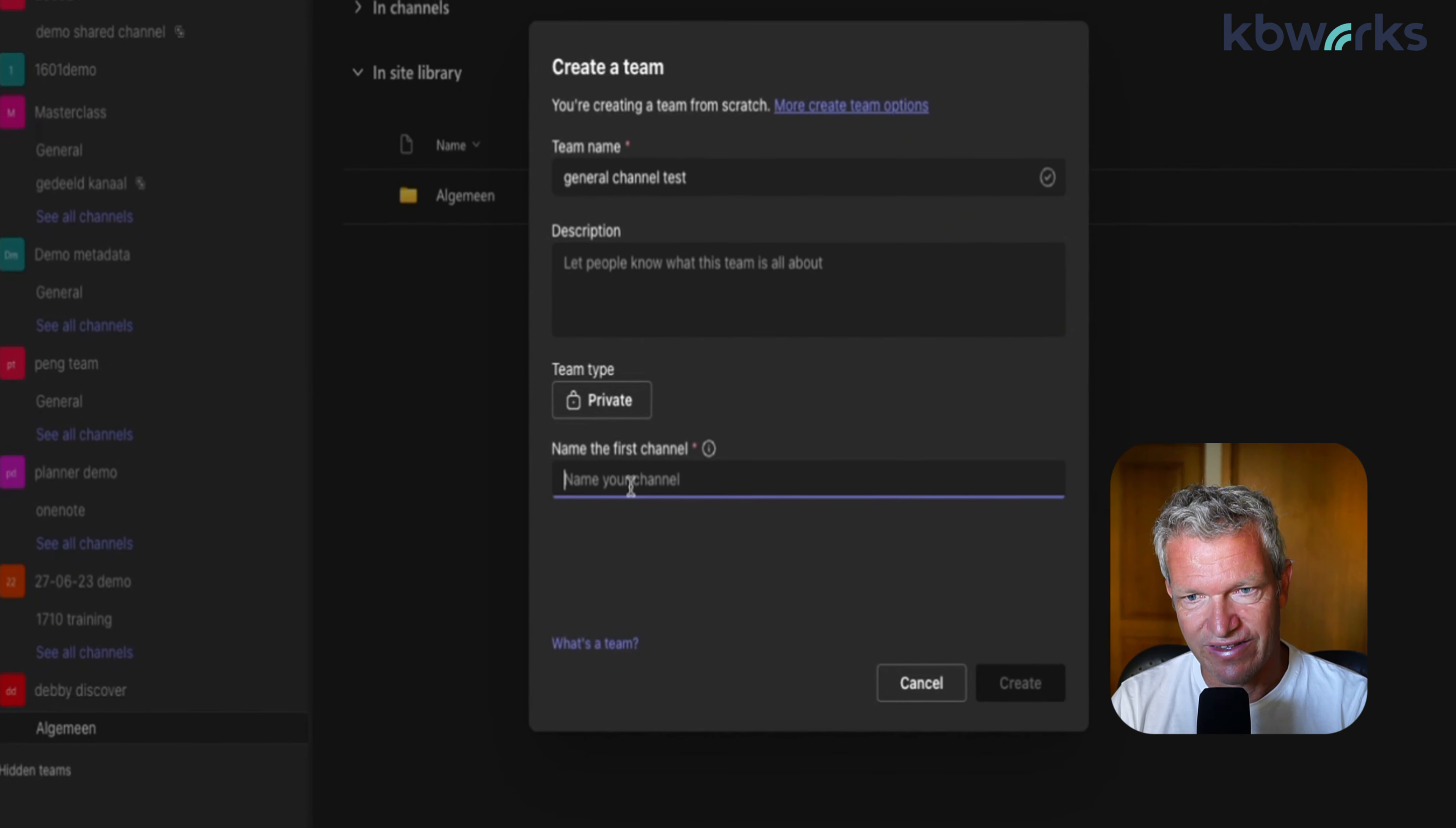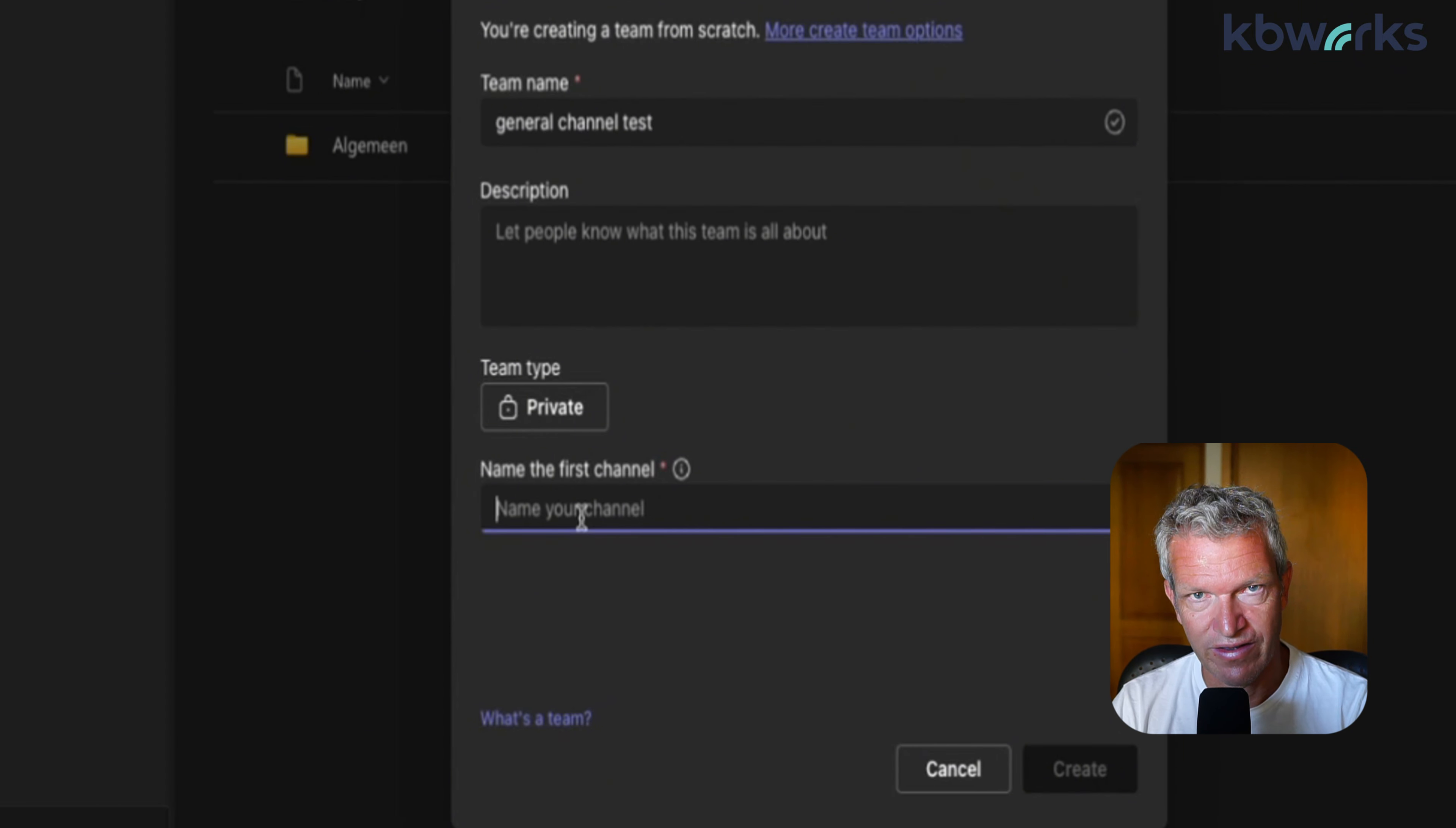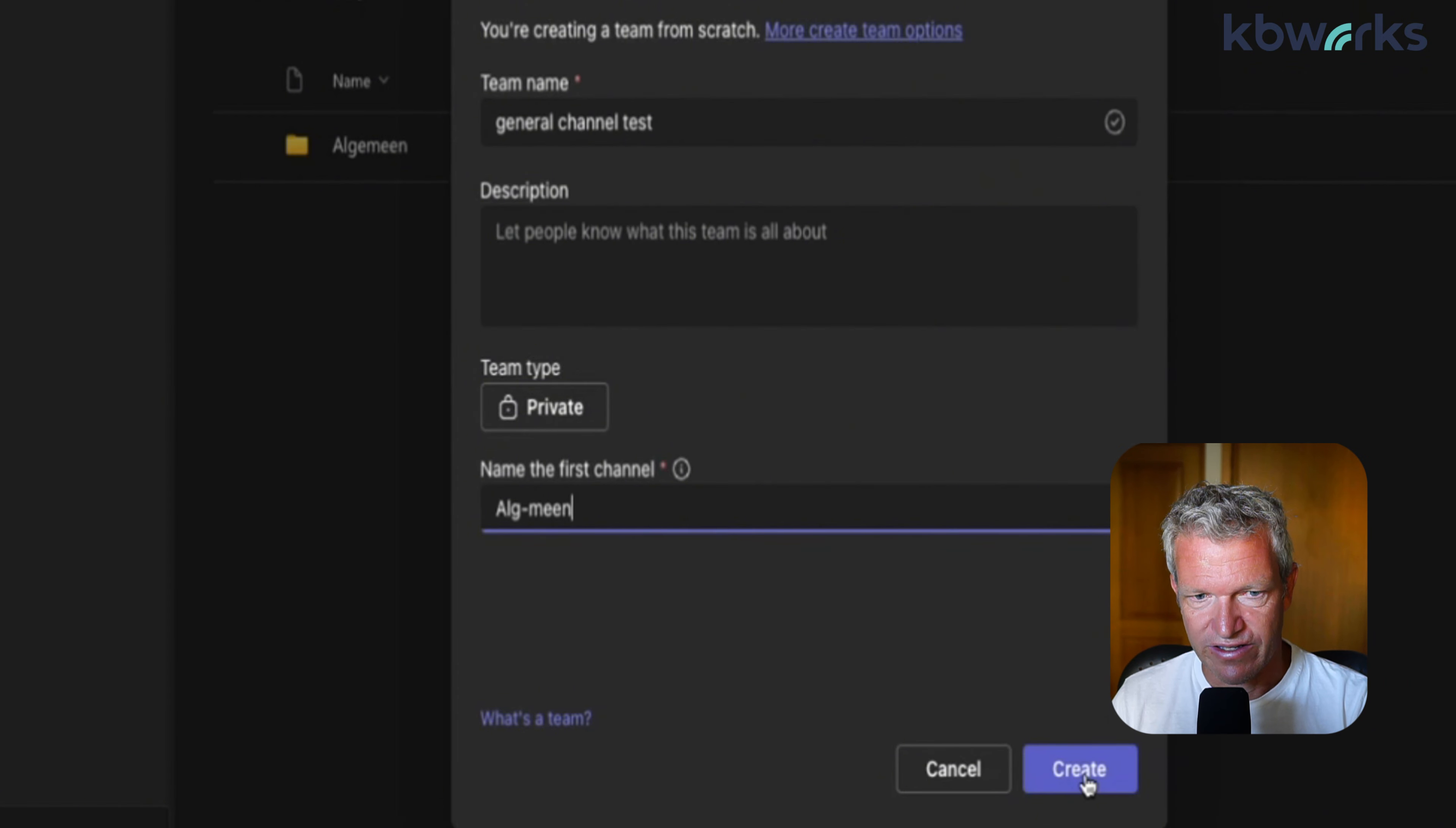Now we can give it the name - so 'general channel test' - a description. But now this is new: we can give the name of a first channel name. We have to. So instead of giving it the name general, I could choose any name I want. So this is a bit of a new one and I think this is really important to know. If we call it algemeen here, or we call it allgemain like this - it's not correct spelling but doesn't matter - we are going to create it.